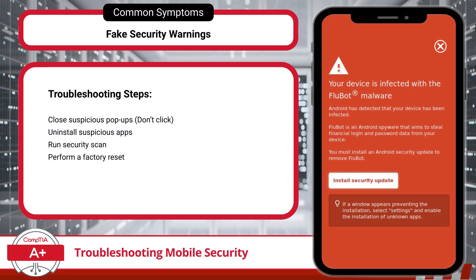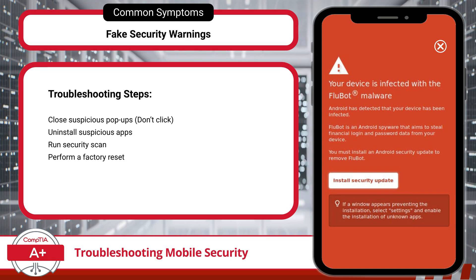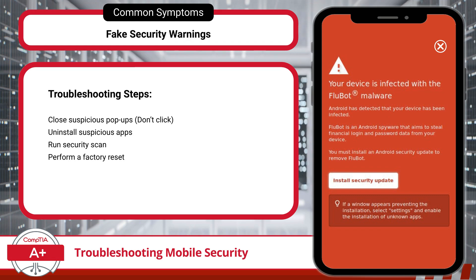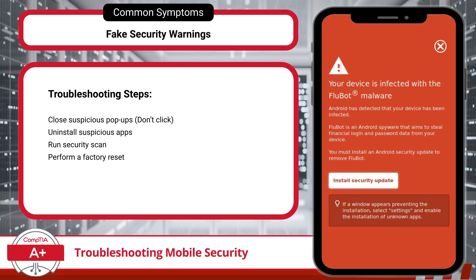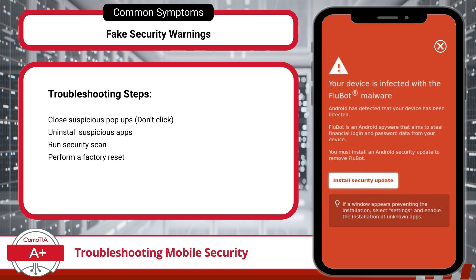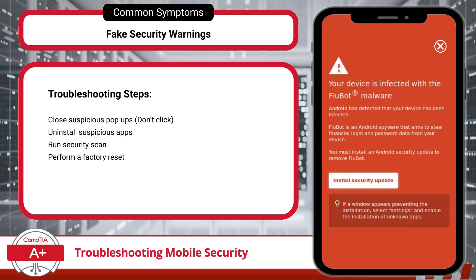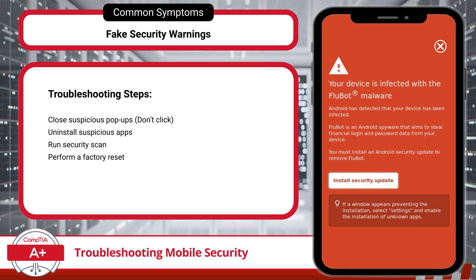Another telltale sign of malware is fake security warnings. These warnings usually come with aggressive pop-ups, urging users to download a security app or antivirus tool, which is in fact malware disguised as protection software. The scare tactics are designed to create a sense of urgency, prompting users to take immediate action without verifying the legitimacy of the warning. Once downloaded, this malicious software can cause even more harm, from data theft to further infection of the device. To troubleshoot, start by closing any suspicious pop-ups without clicking on them. Uninstall any recently added or unfamiliar apps, especially security apps you didn't intentionally install. Then run a security scan with a trusted antivirus app. As a last resort, perform a factory reset to remove any embedded malware.